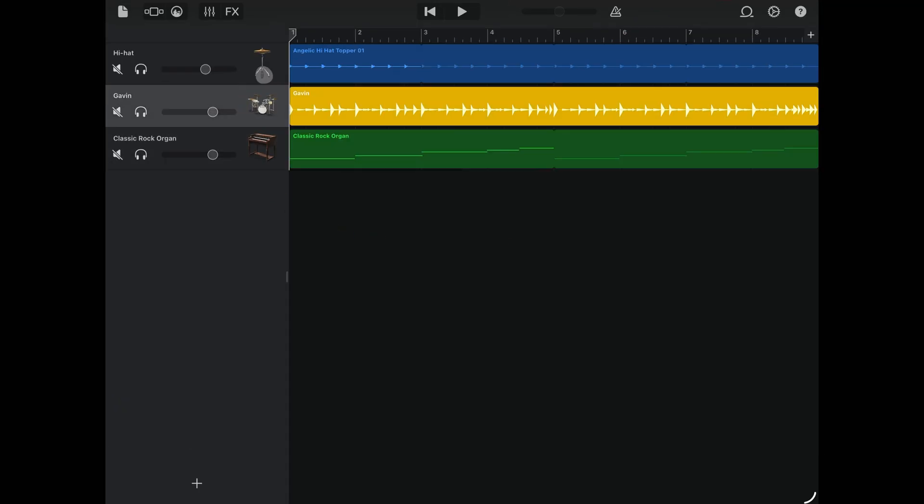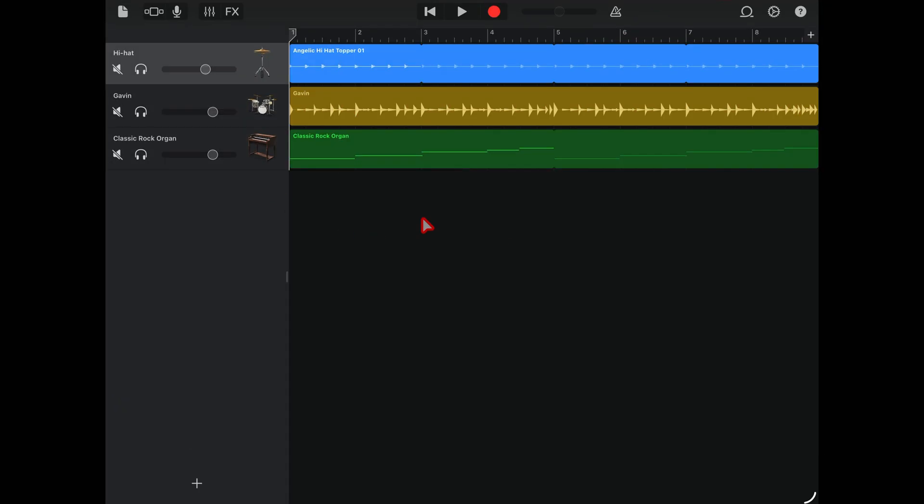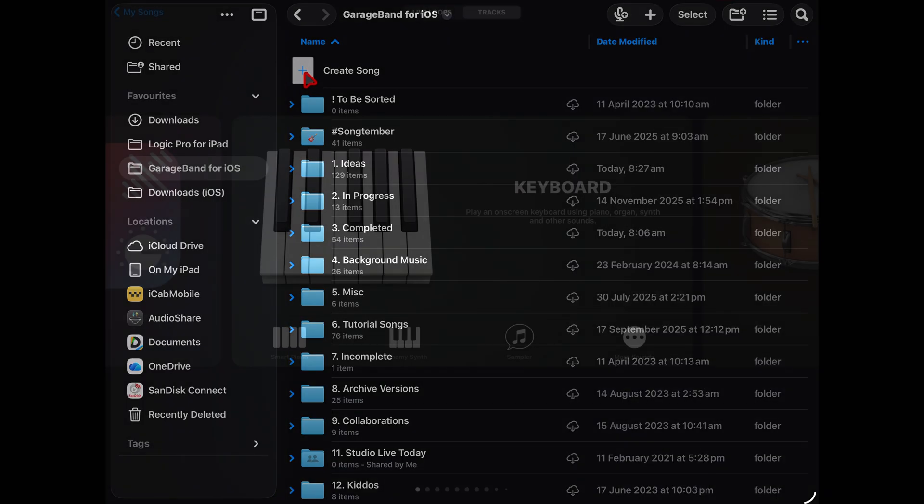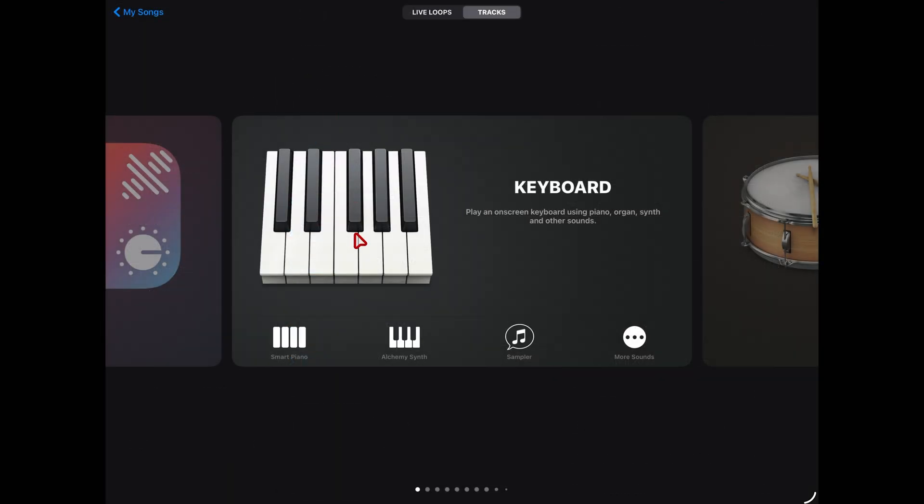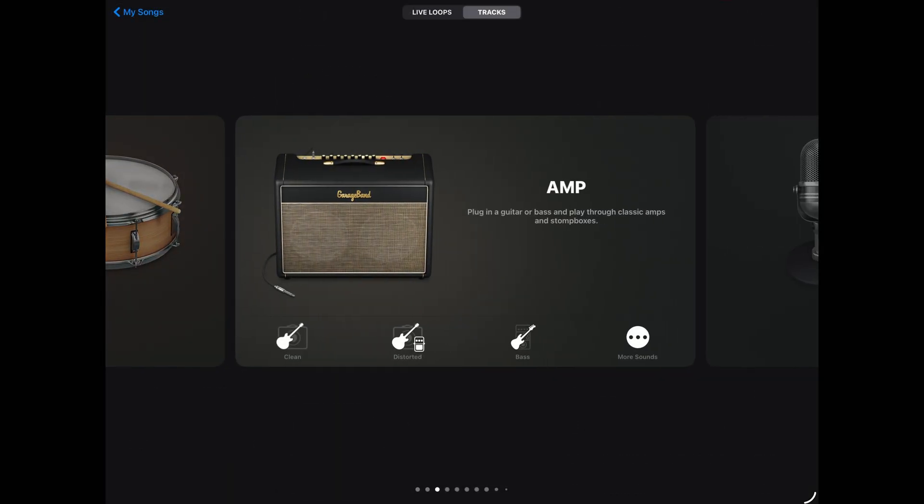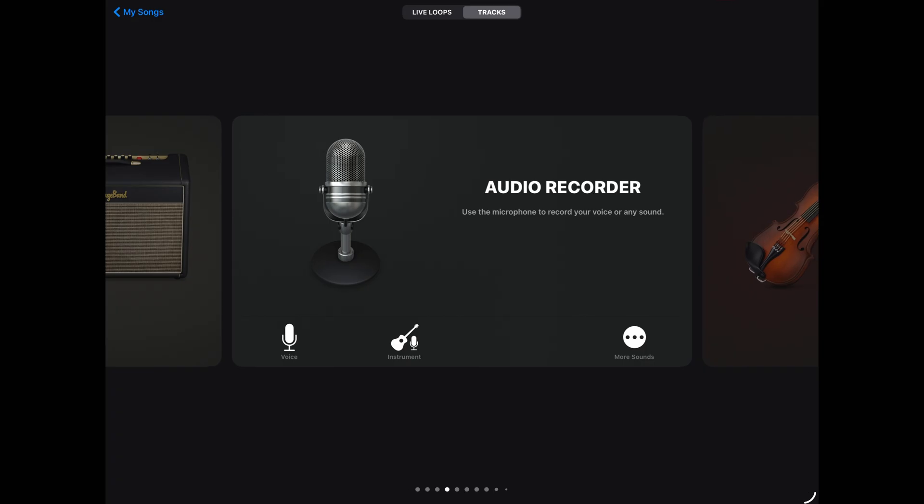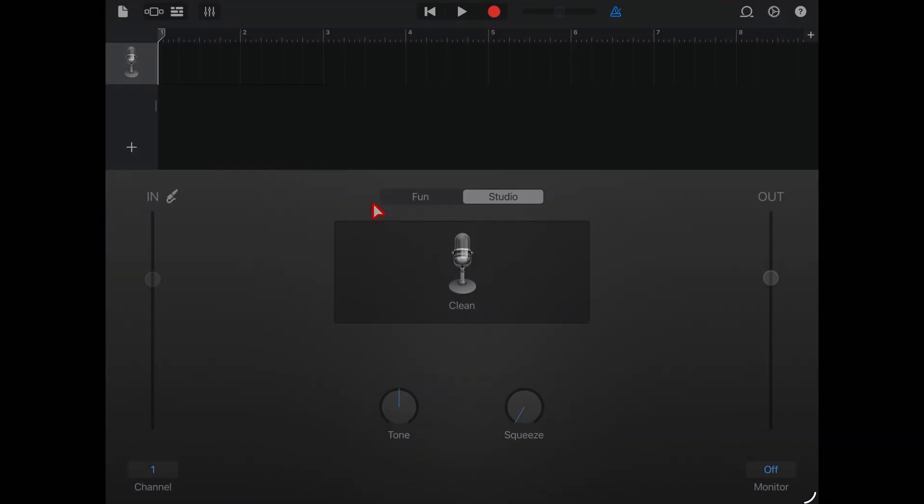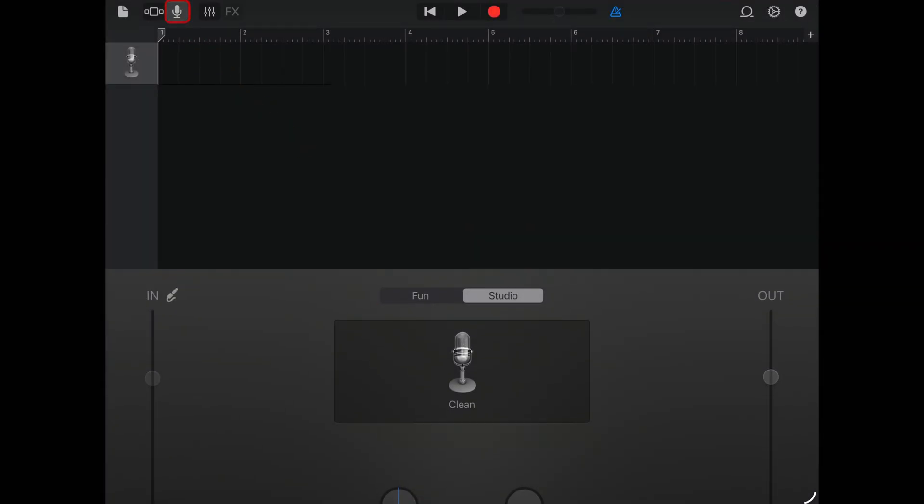Open an existing project like this one and make sure you're here in the tracks view, or create a new project by tapping create song and then scrolling across until you hit the audio recorder. Tap on that one and then tap up the top here to go to tracks view.